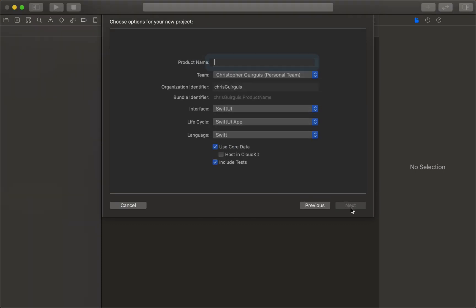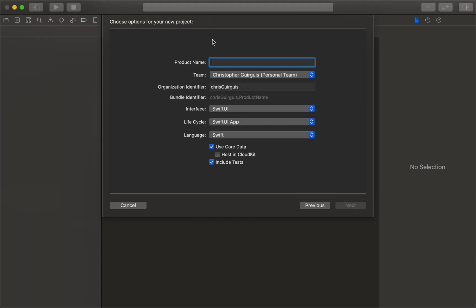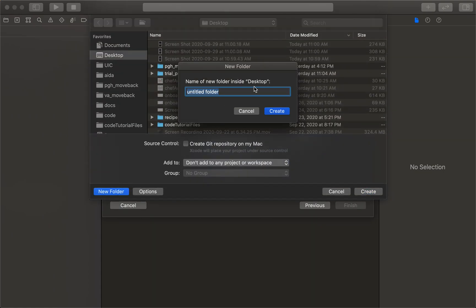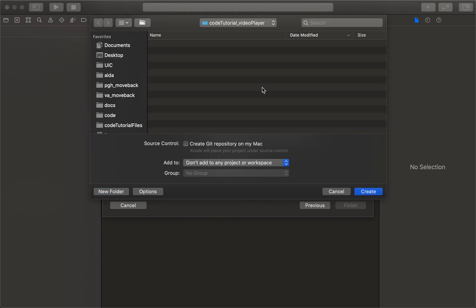I'll come here and say next. I'm going to call this code tutorial underscore video player, and I'm going to go ahead and create that in a folder, my desktop, same principle, great.